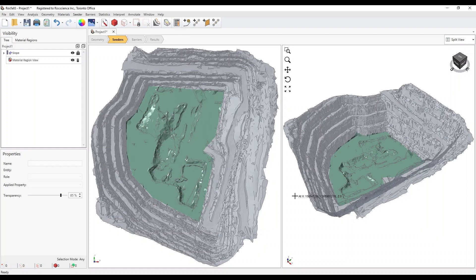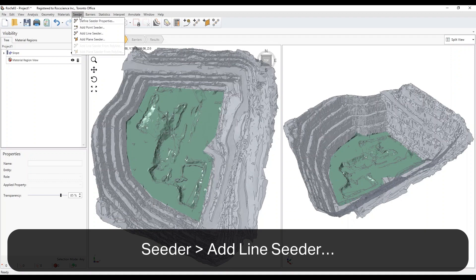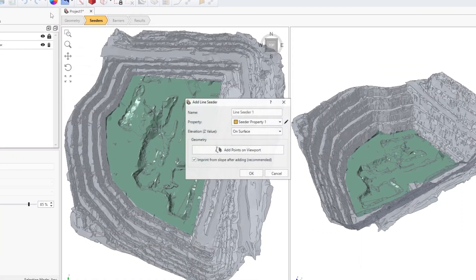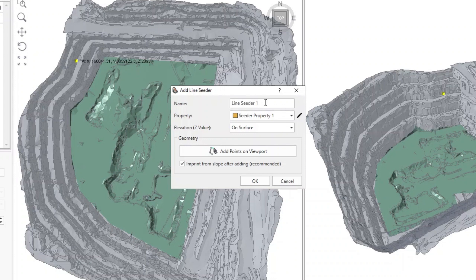For this model, we'll add a line and a point seeder. Select Seeder, Add Line Seeder. The Add Line Seeder dialog pops up. Make sure the first seeder property with 200 rocks is selected for the property.